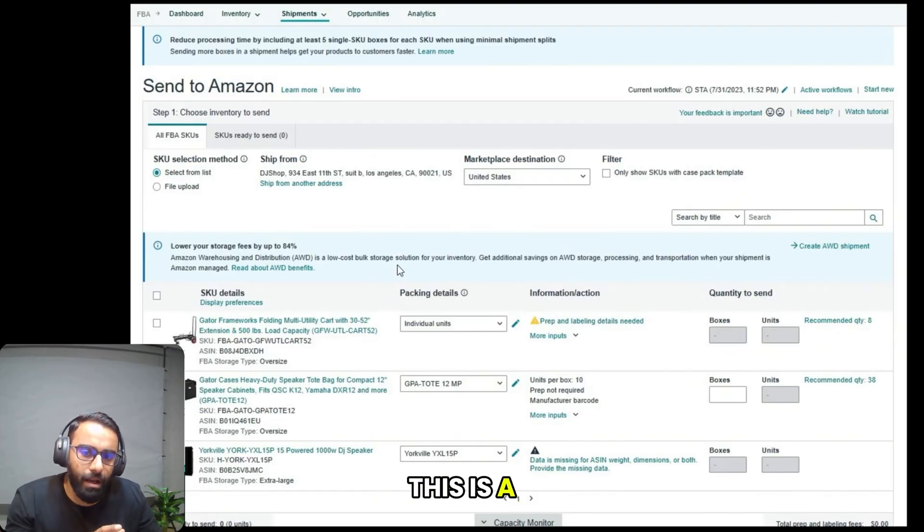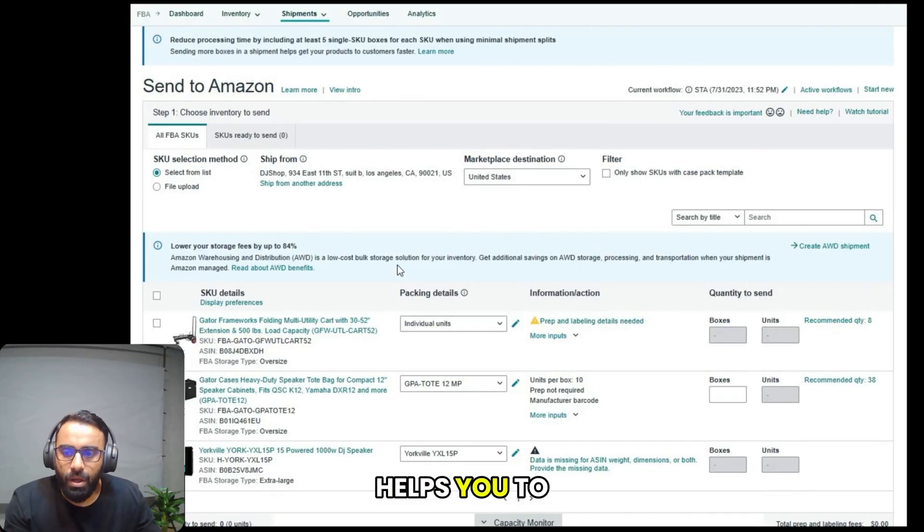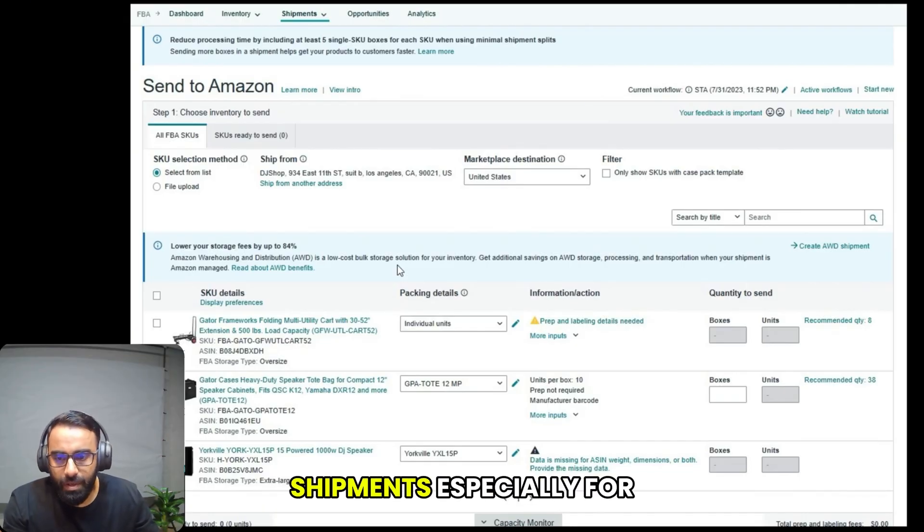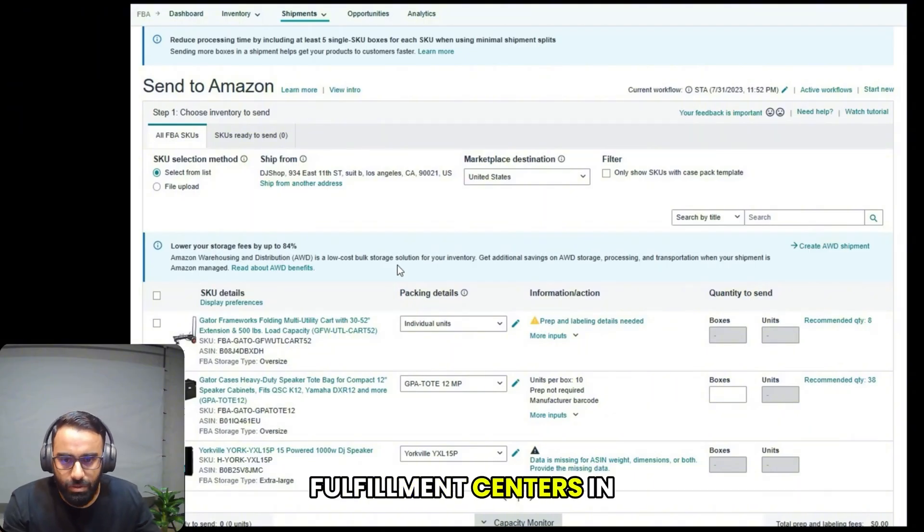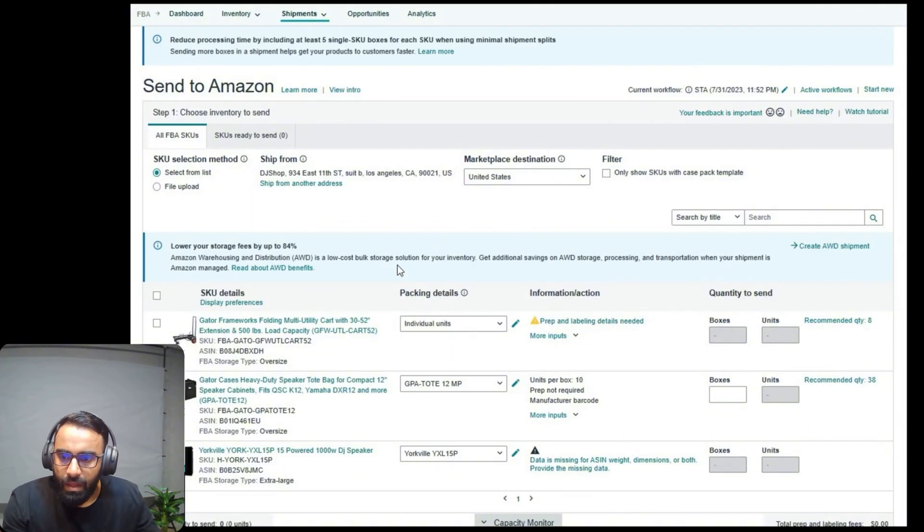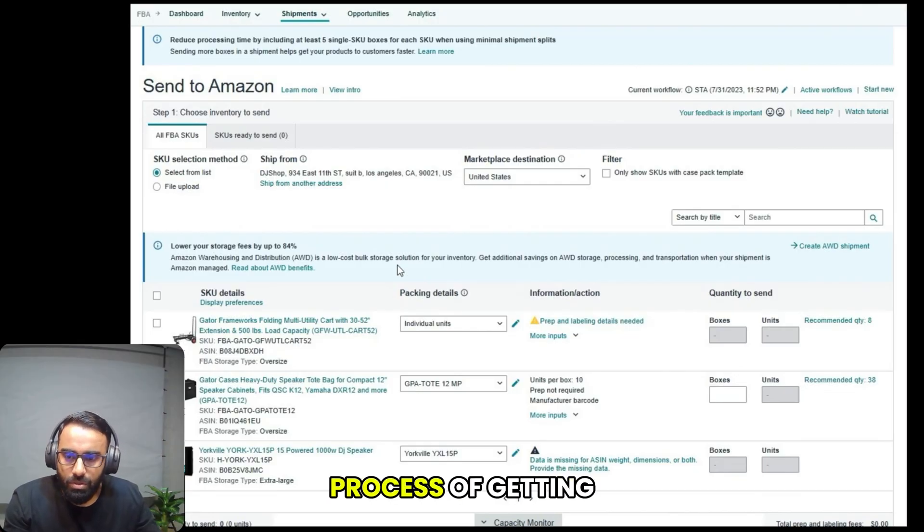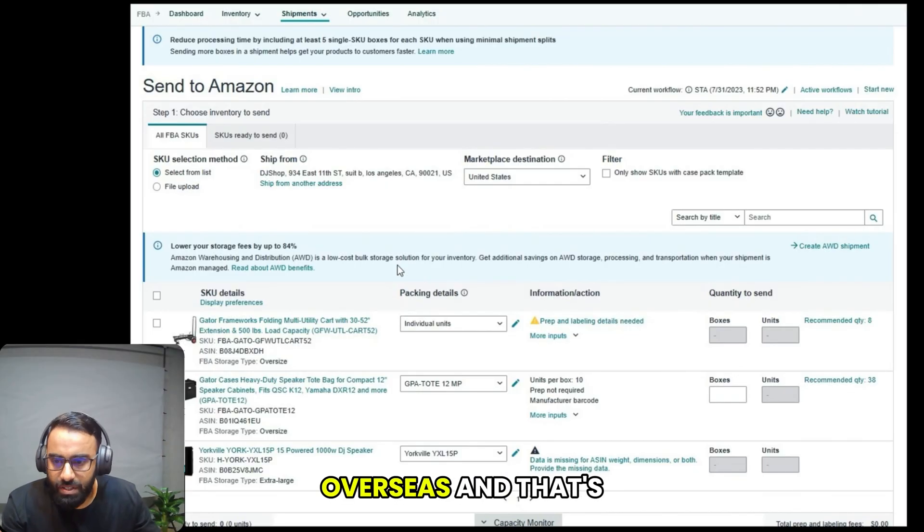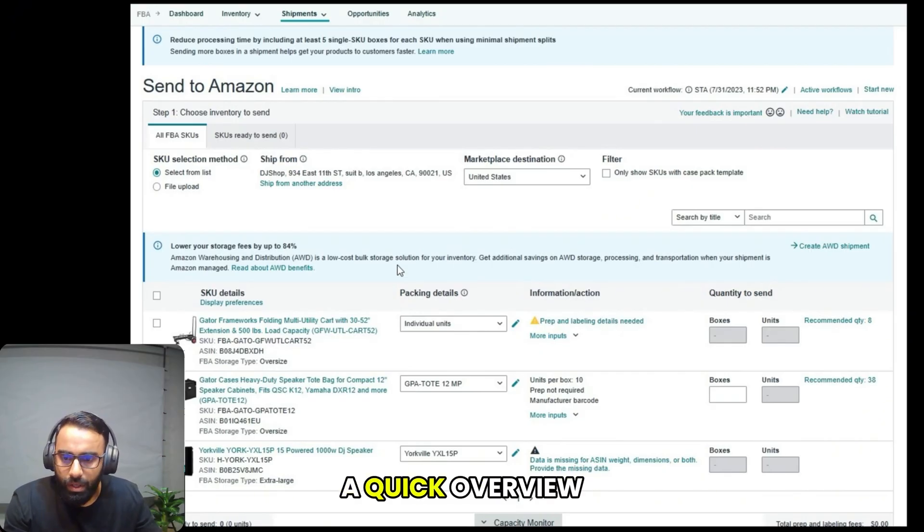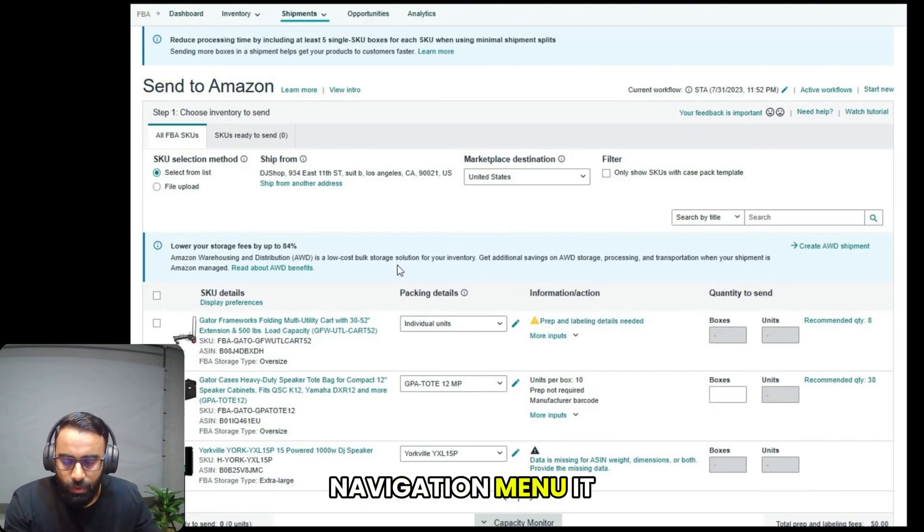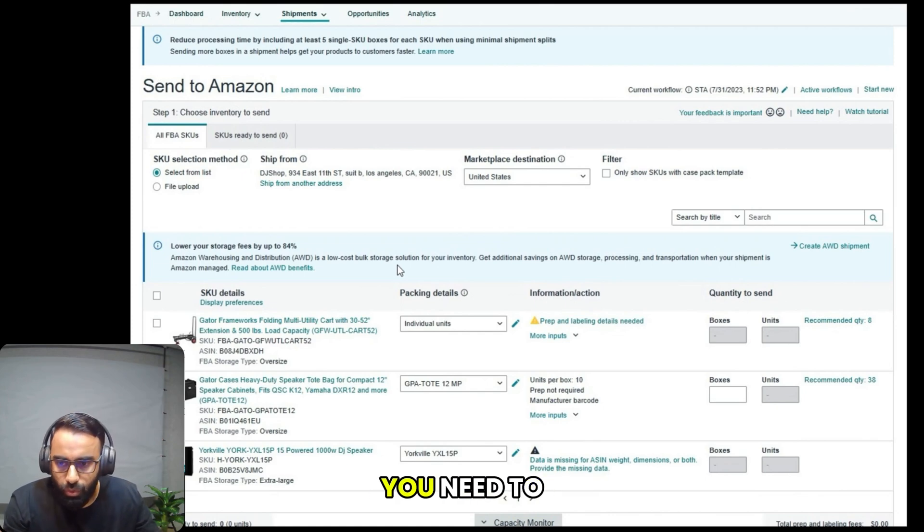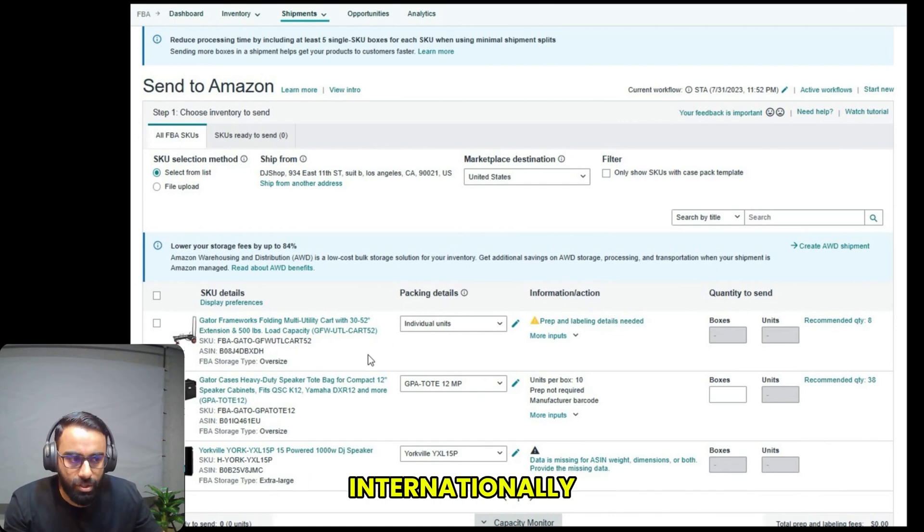The next step is send to Amazon UK and Europe. This is a streamlined workflow that helps you create and manage FBA shipments, especially for Amazon's fulfillment centers in the UK and Europe. It simplifies the process of getting your inventory overseas. That's a quick overview of the sell globally navigation menu. It provides all the tools you need to expand your business internationally.